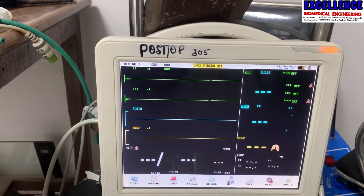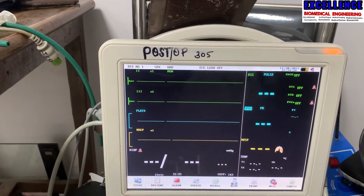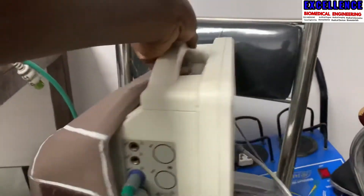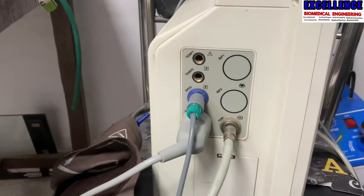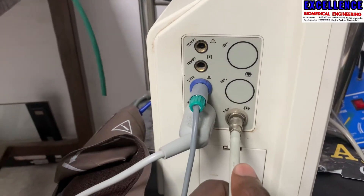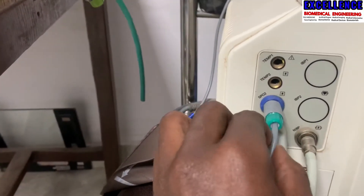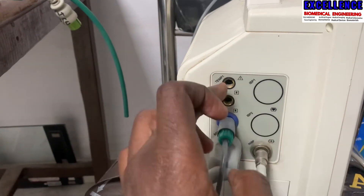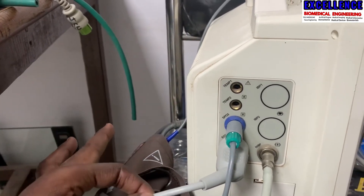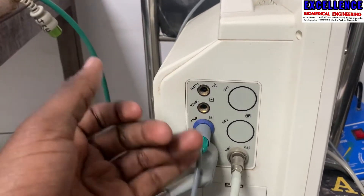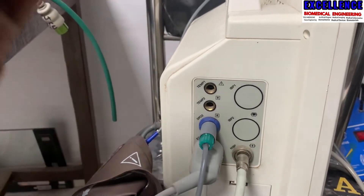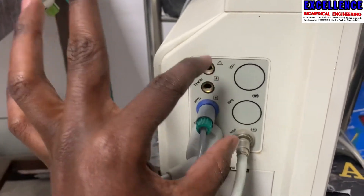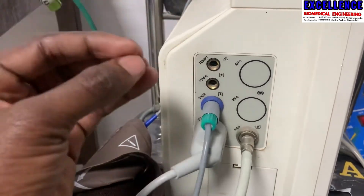If you want to know how many parameters a monitor has, you first check the inputs when it's switched off. As you can see here, this multi-parameter machine has: number one, NIBP (non-invasive blood pressure); number two, ECG probe; number three, SpO2 probe; and number four, temperature — giving us four inputs. We can also see respiratory rate derived from ECG, making it more than five parameters. This monitor is upgradable up to seven parameters, but currently it is a five-parameter patient monitor.